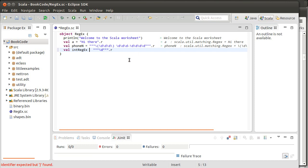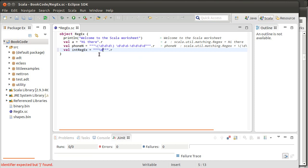So whereas the phone number, we knew how many digits there should be, for an integer, we don't. And so we need to turn to the API and learn a little bit more about regular expressions to figure out what we can put in here.